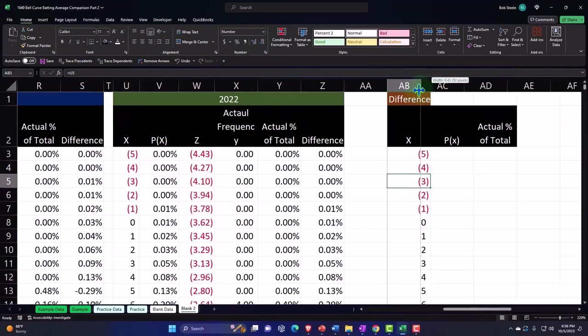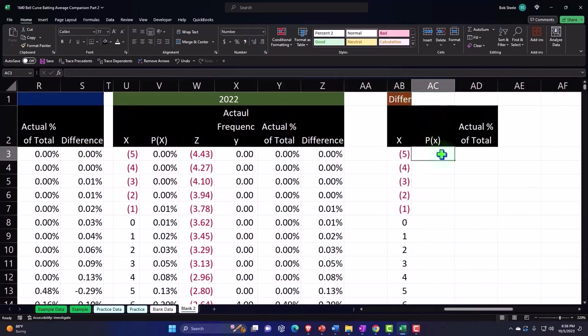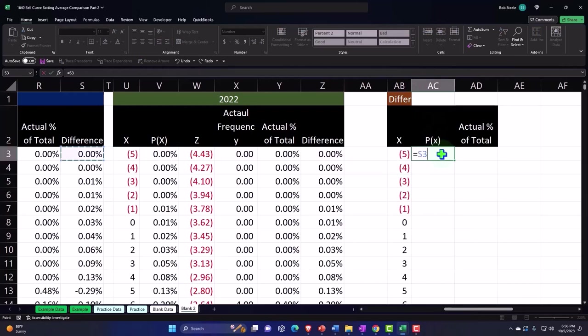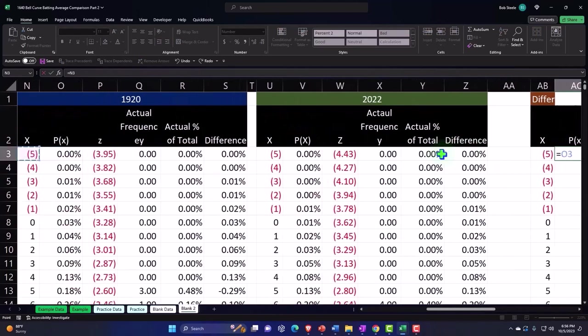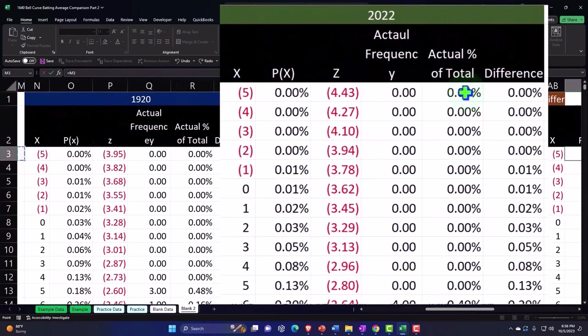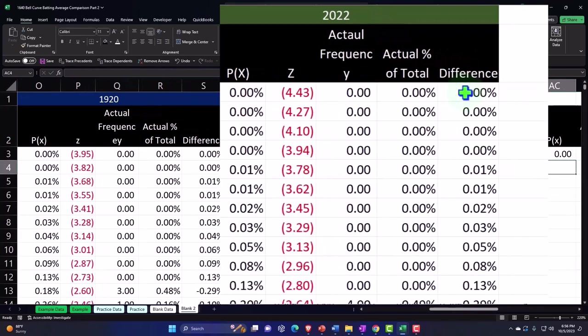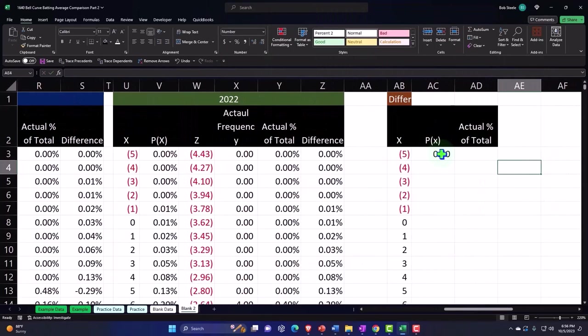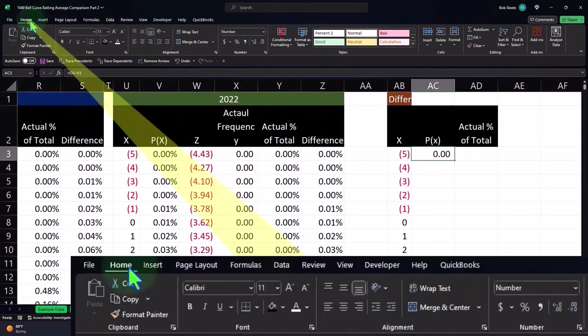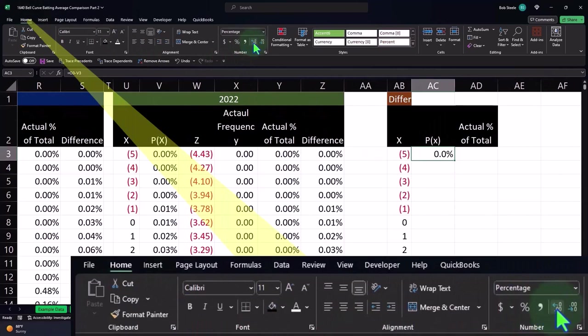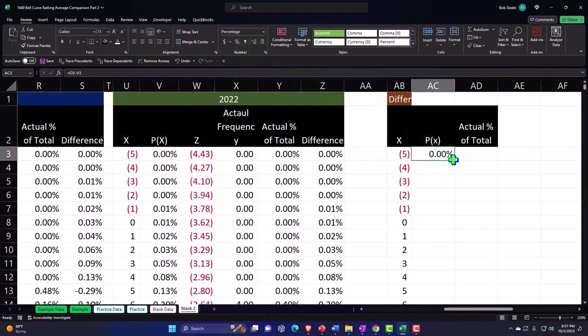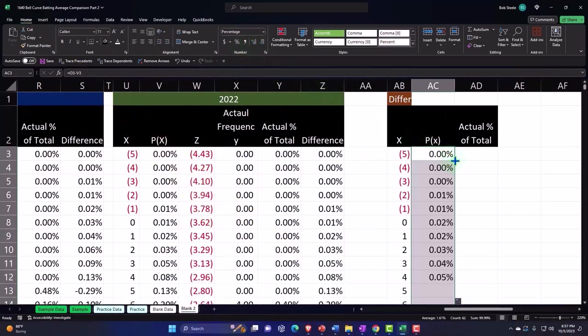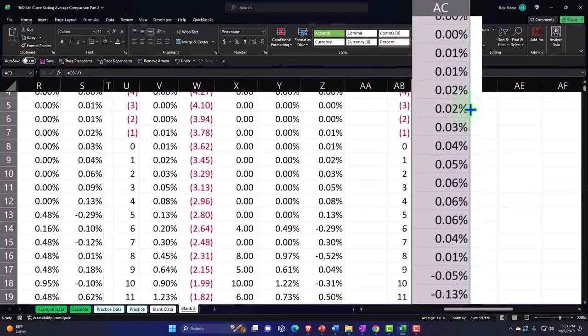And then the P of X is, I'm going to say, is equal to the difference between the 1920 P of X data. So this minus then this data. So we can say boom, there's that. And I can make it a percent possibly. Home tab, number, percentify, adding some decimals, double clicking to take it on down. So now we're looking at the difference between 1920 and 2022.